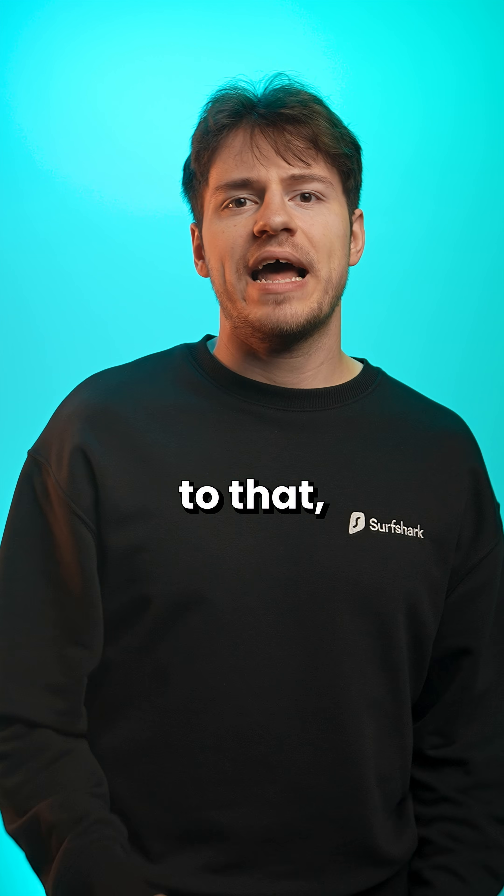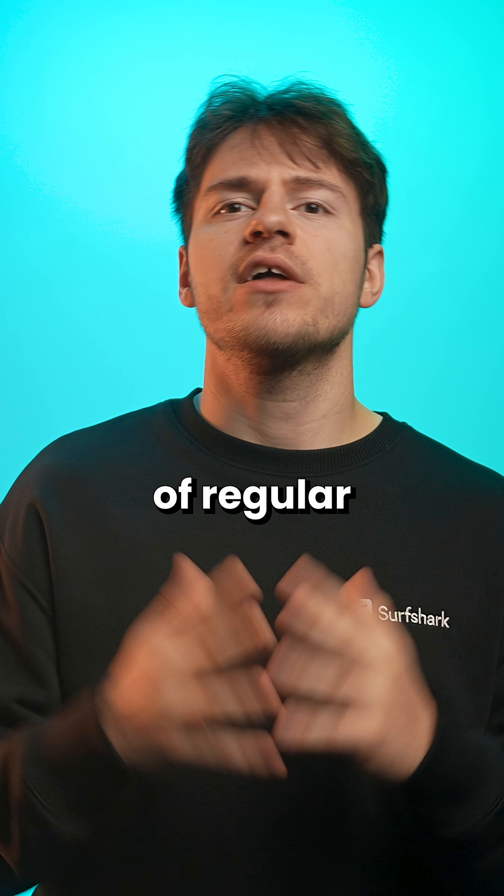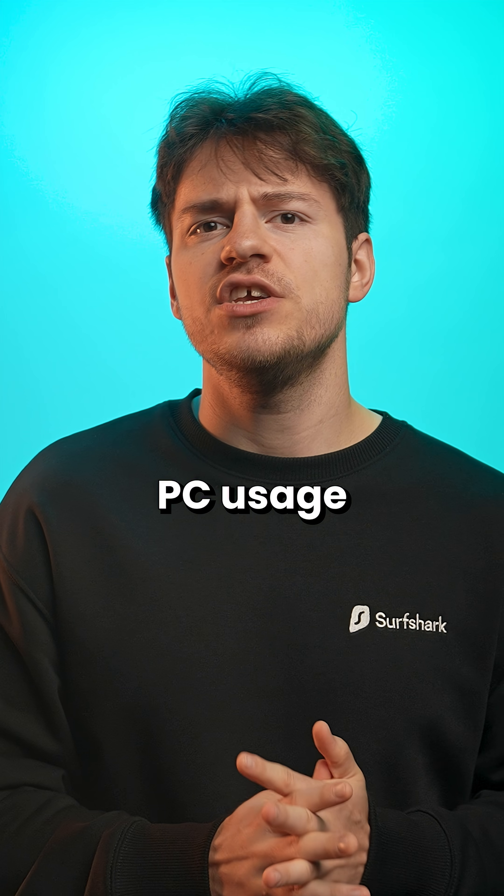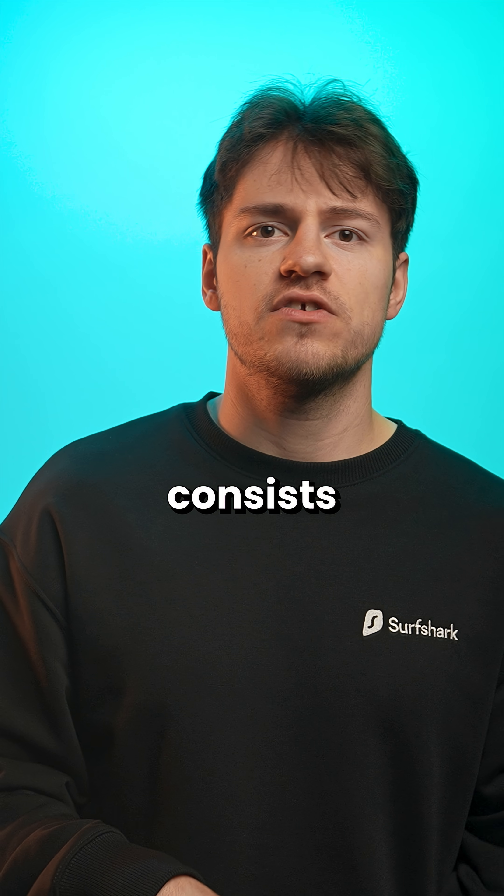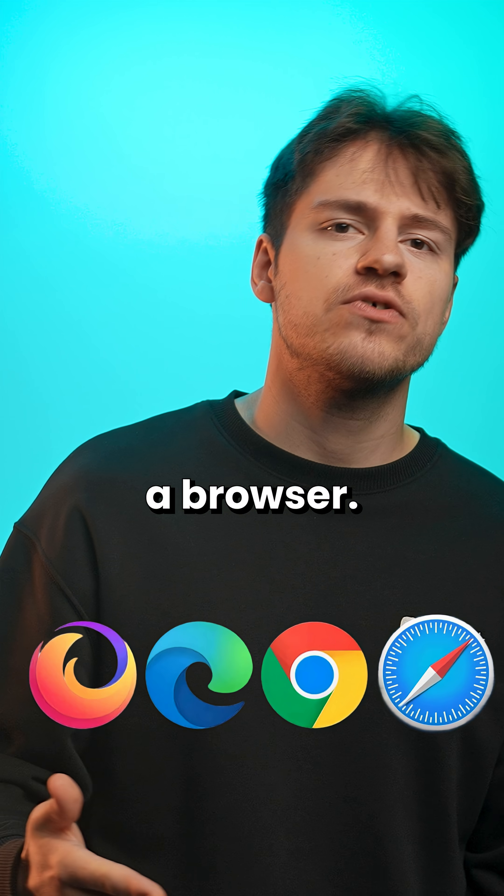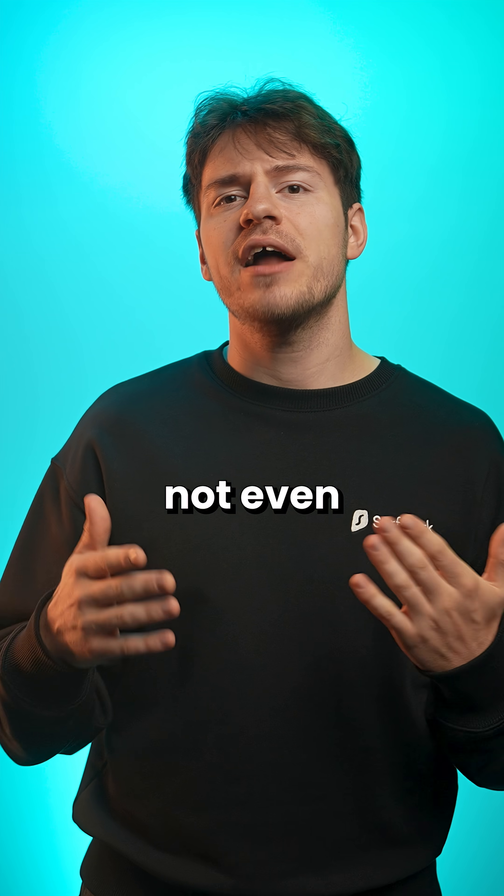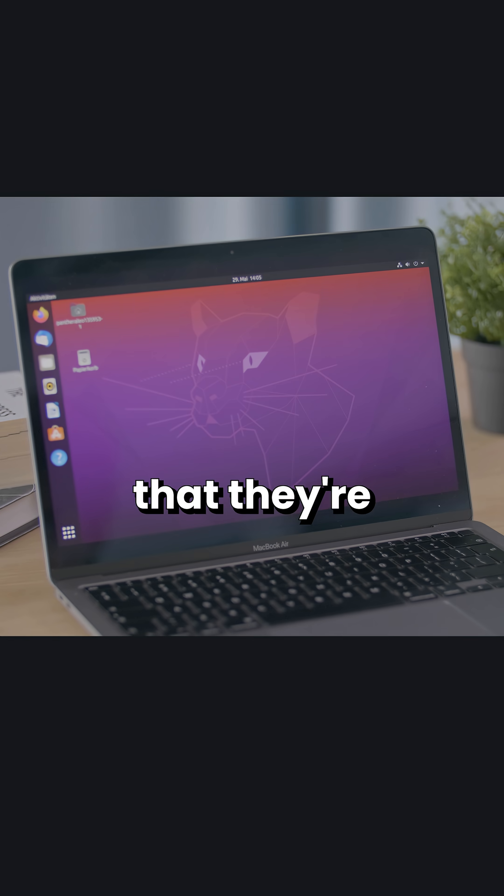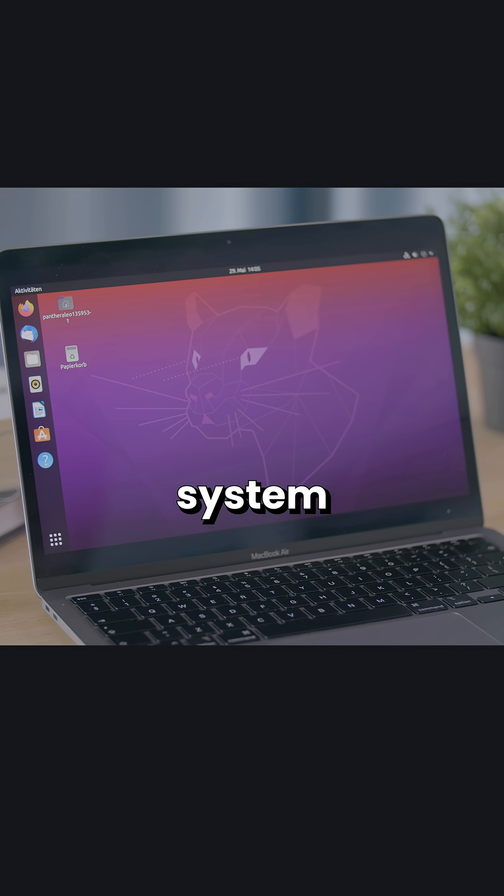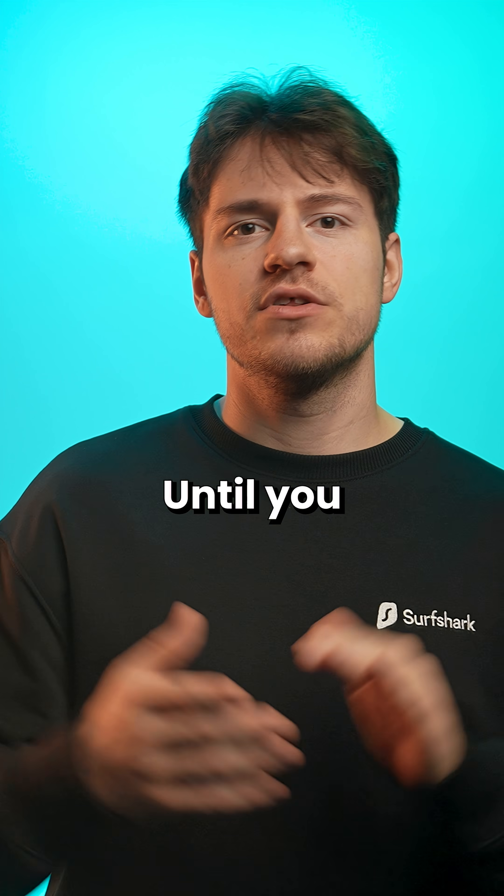And in addition to that, since a lot of regular users' PC usage consists of using a browser, some might not even figure out that they're using a different operating system at all.